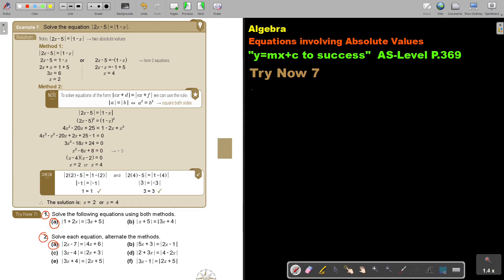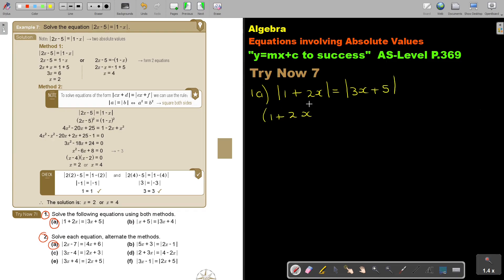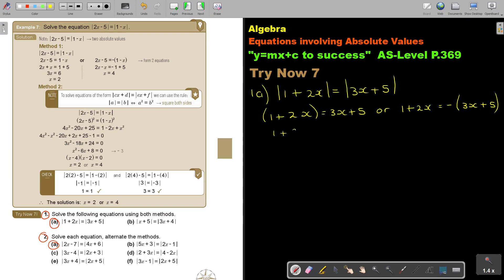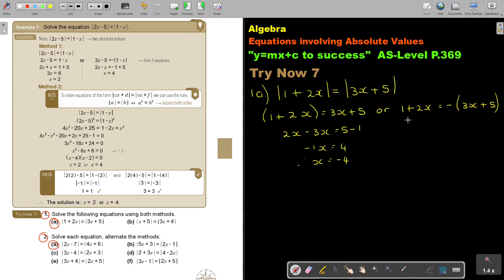Number 1A. So this is going to be |1 + 2x| equals |3x + 5|. First, we try it using Method 1. So: 1 + 2x equals 3x + 5, giving us 2x minus 3x equals 5 minus 1, so negative x equals 4. Therefore, x equals negative 4.